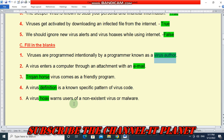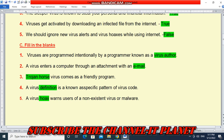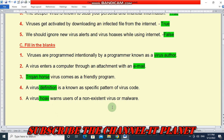Fourth — a virus definition is a known, specific pattern of virus code. Fifth — a virus hoax warns users of a non-existent virus or malware.